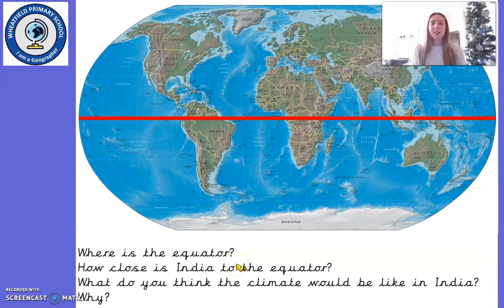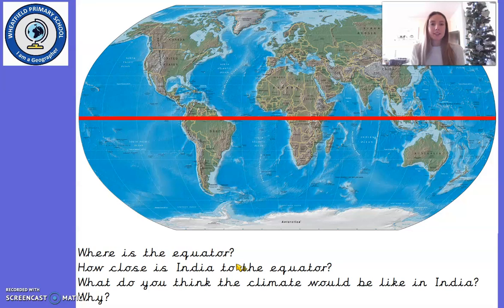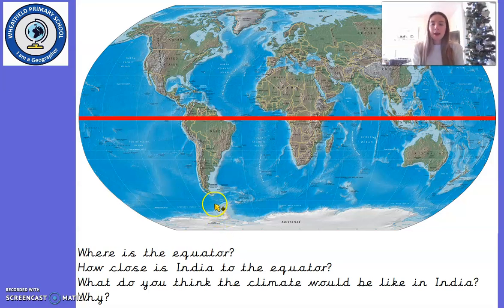Hello everybody! We're back here again today to do some more geography learning, and today we're going to carry on our learning about India.